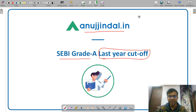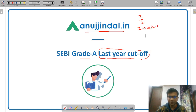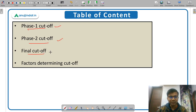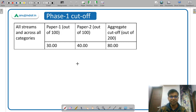In SEBI Grade A you have Phase 1 examination, Phase 2 examination, and then the interview. I will discuss the cutoffs for all three phases. I will also discuss the methodology adopted by SEBI to calculate the cutoffs. In this video we will cover Phase 1 cutoff, Phase 2 cutoff, final cutoff for selected candidates, and the factors which determine the cutoff.